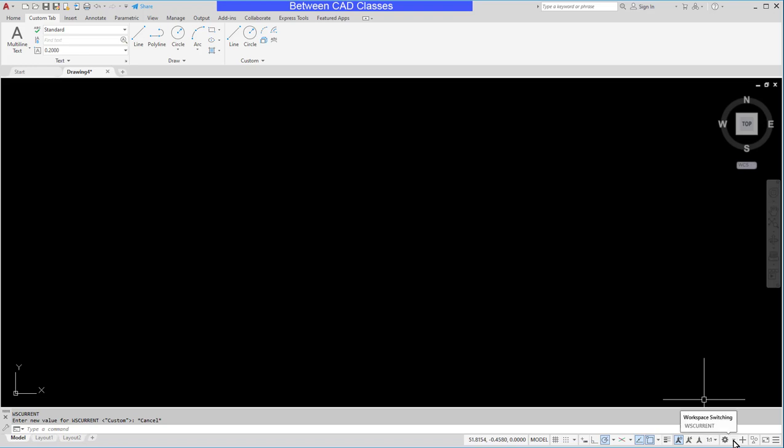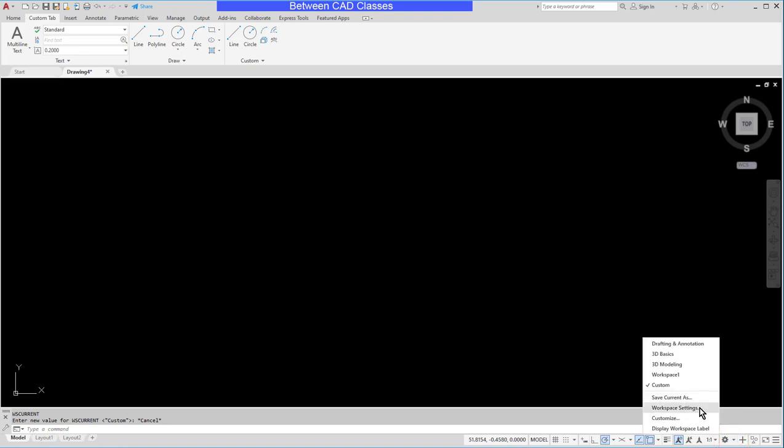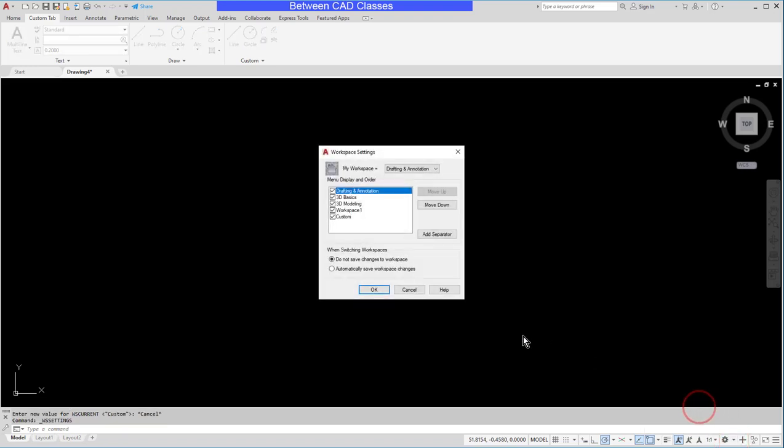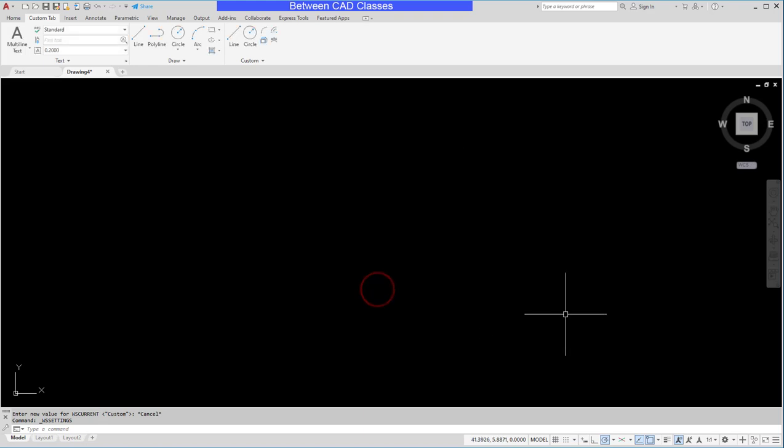Now this is driven by the workspace settings. So if I choose workspace settings I can see that by default it's set to not save changes to workspace. I think that's probably the way that you want to go because otherwise if you're just saving every little change you do to your workspace, what's the point of having a workspace that's saved that you can go back to? Now if you do know that you wanted to make some changes you could automatically save the changes for a while, get it set up the way you want, and then switch it back.